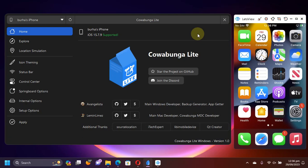Greetings and welcome to a new video. I hope you're all doing well. This video is a detailed guide to Cowabunga Lite Windows GUI version which you can use to customize, tweak and theme your iOS device without a jailbreak starting from iOS 15.